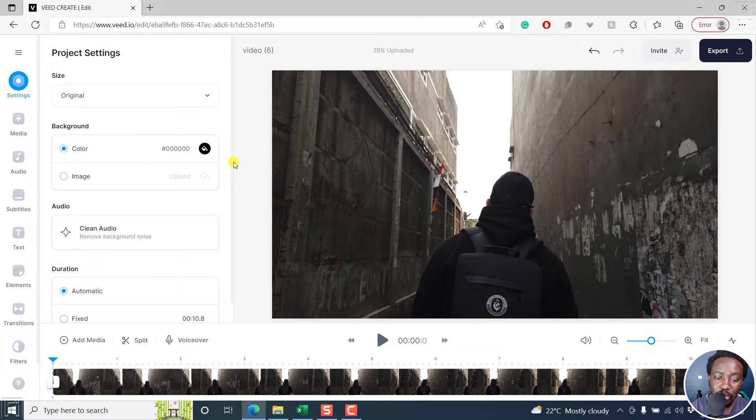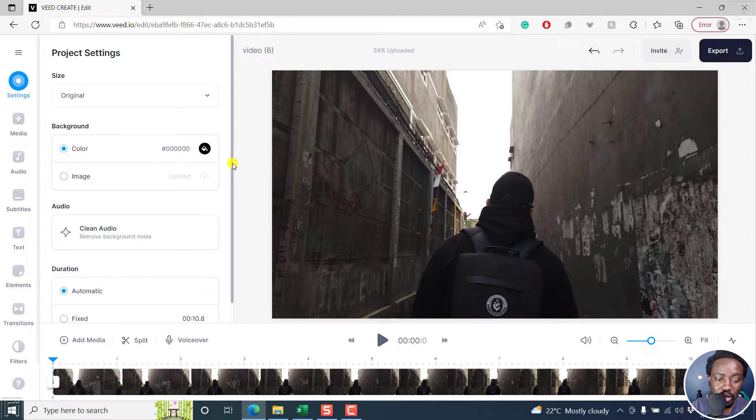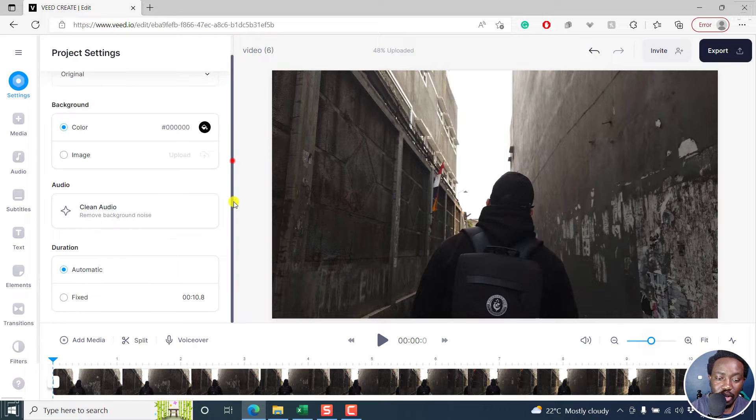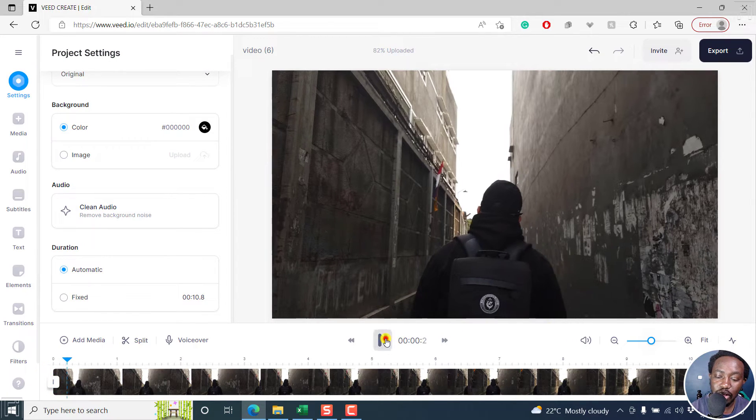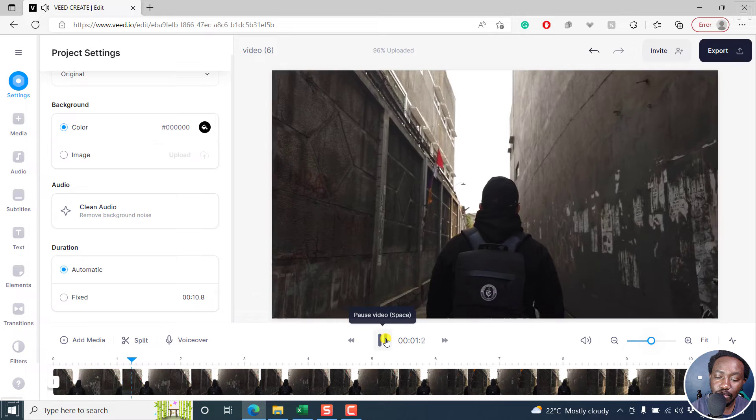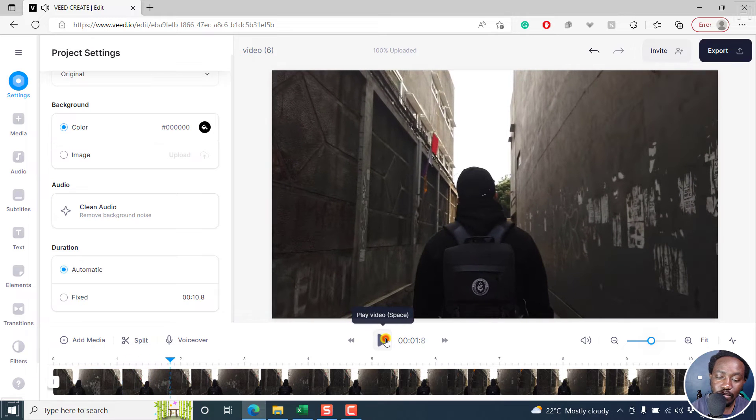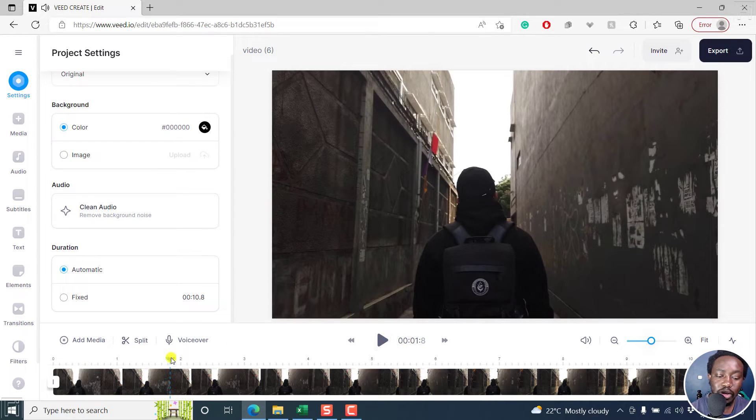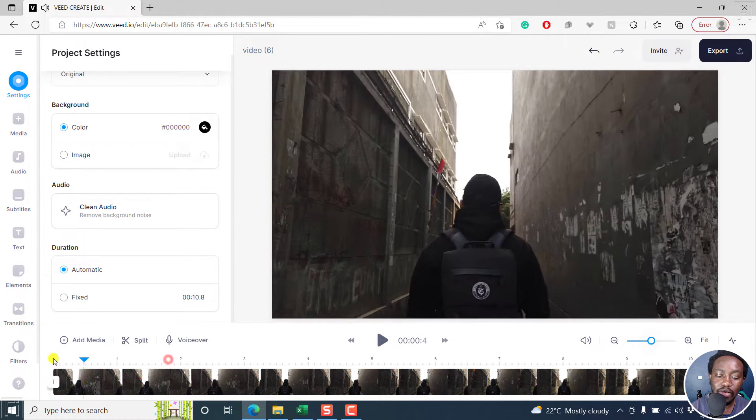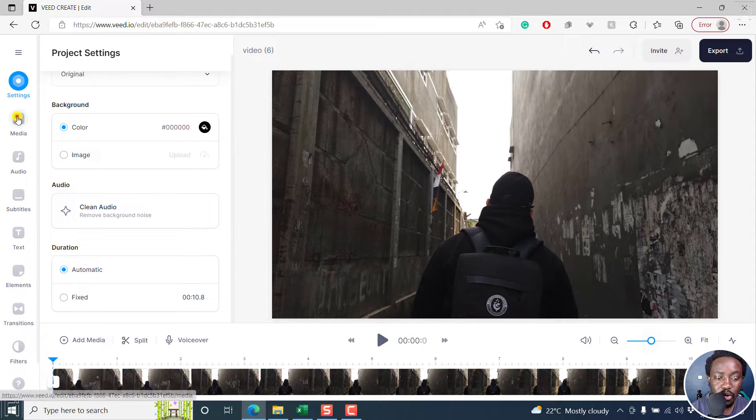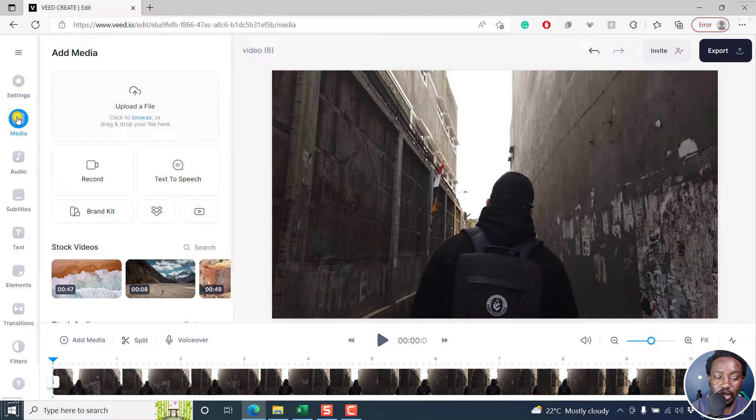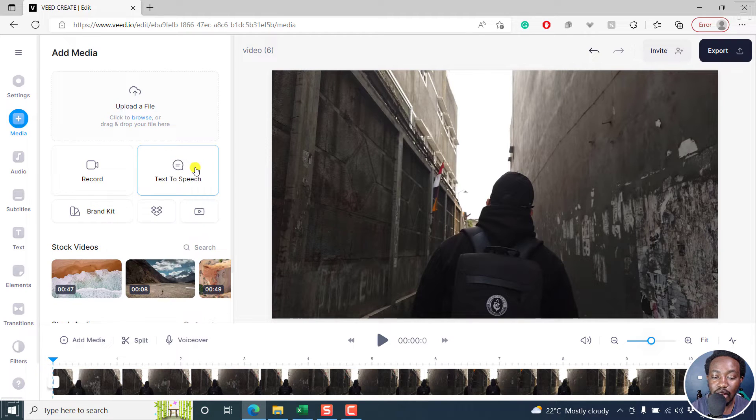It looks really good and all that. Now, we don't have any text as of now, but this is what the video looks like. So you can just make whatever text you want for this particular section. You can click on media and then click on text to speech.